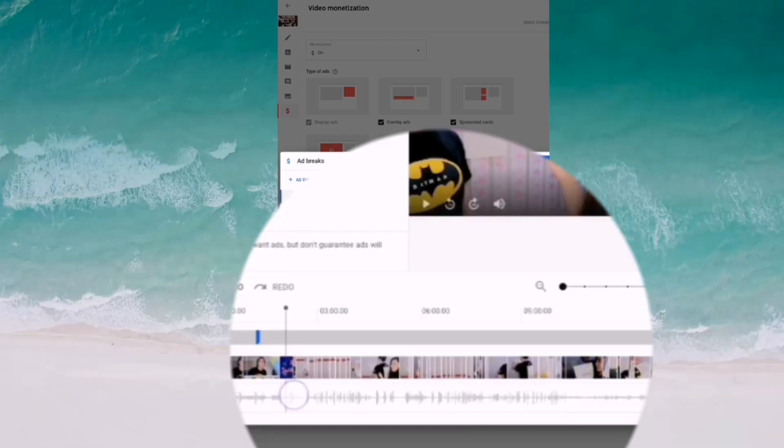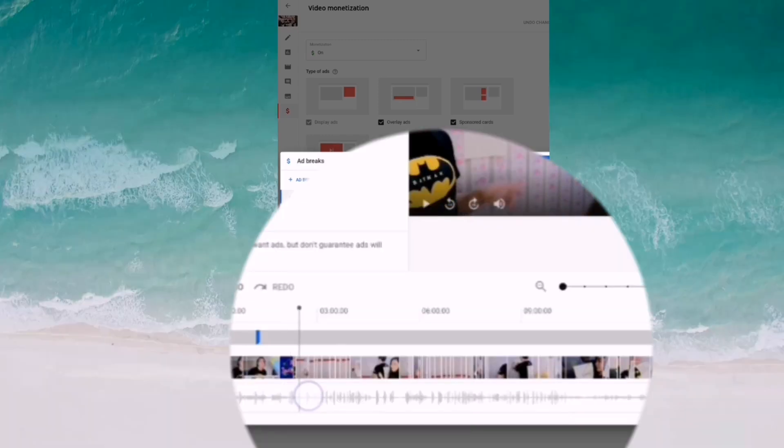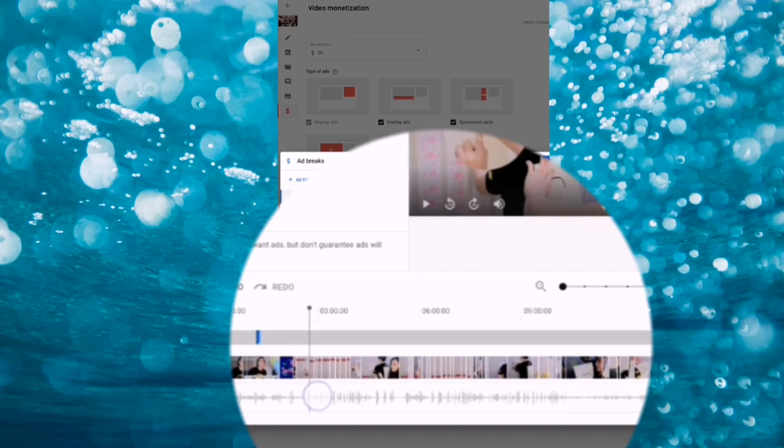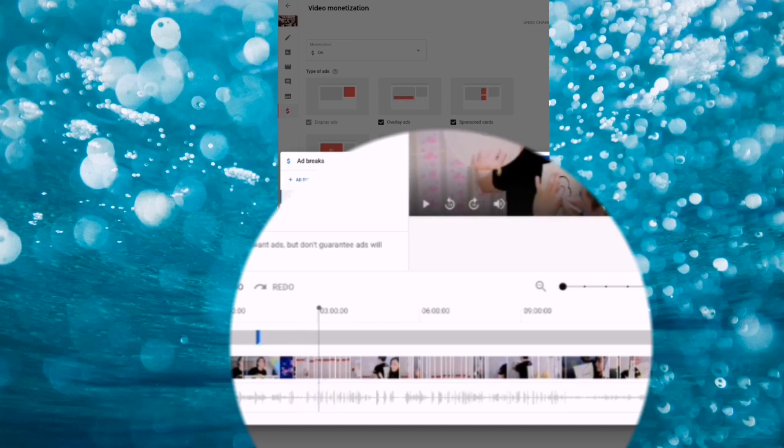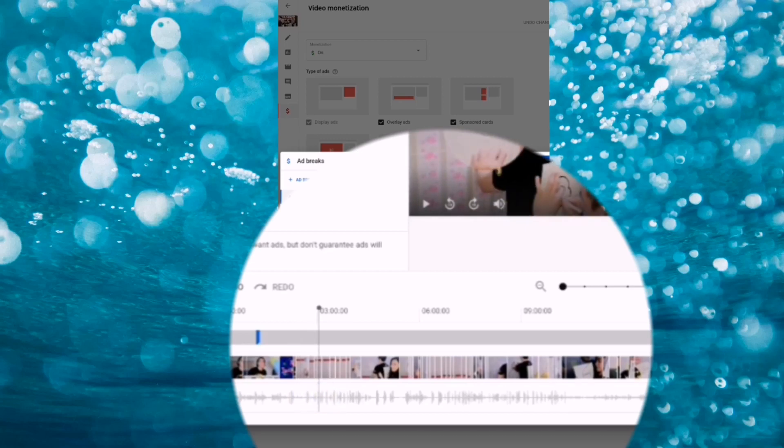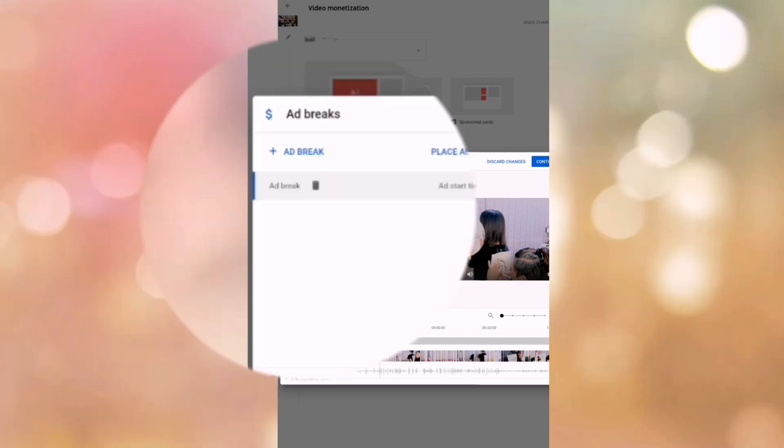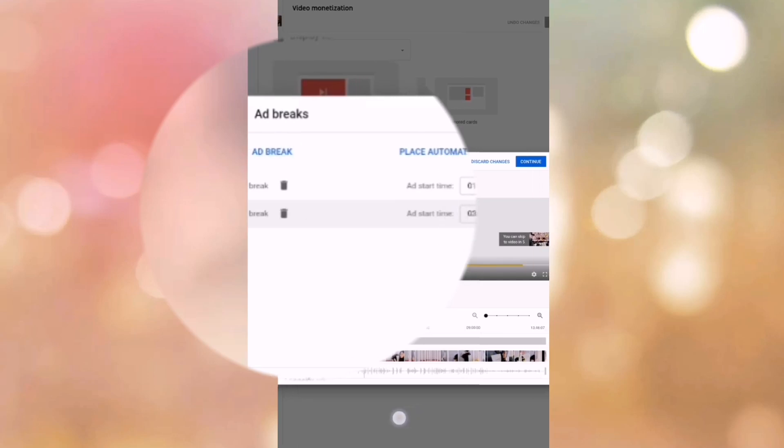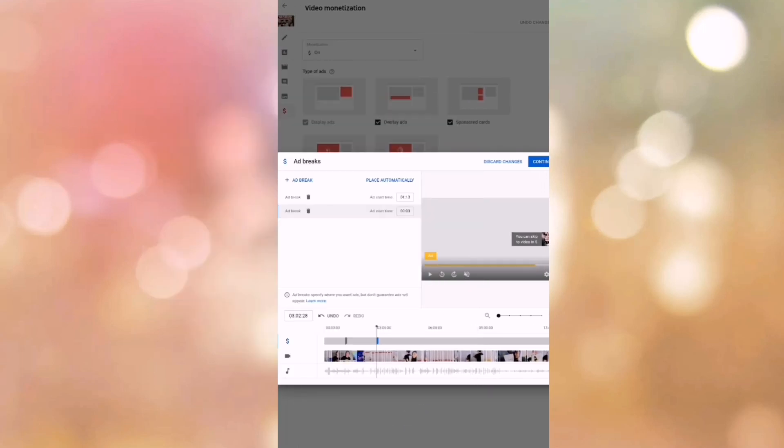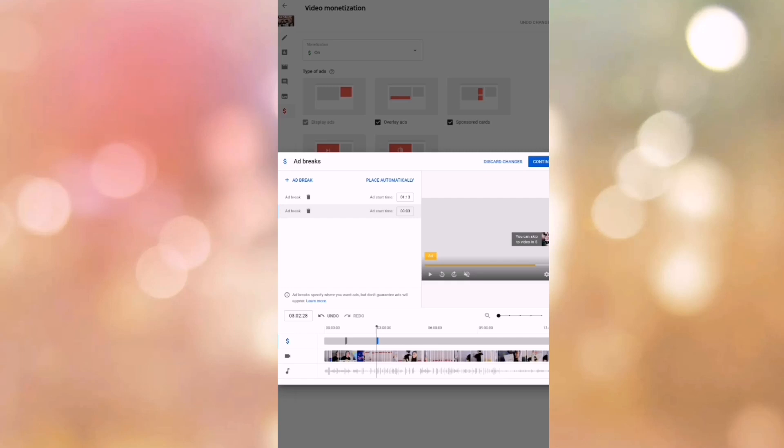So if you want to show the other ads after two minutes or after three minutes, like this. So after three minutes, one ad will show. So just always click ad break, ad break. Okay, so just do it the same thing if you want more ads there.